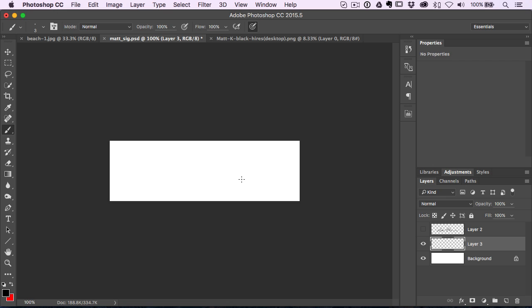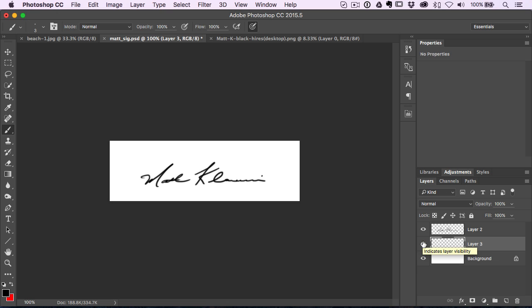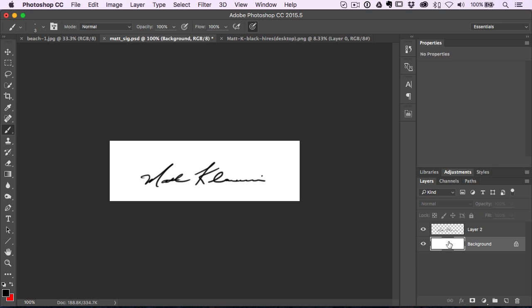If you have a pen and tablet, then you just sign away. It looks something like that, probably like your real signature. So what you'll have at the end of that, I'm going to delete that layer, is you'll have your signature on a blank layer.